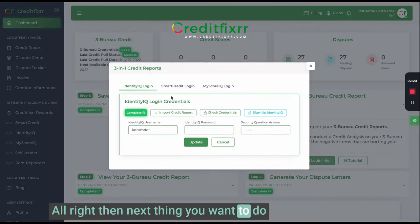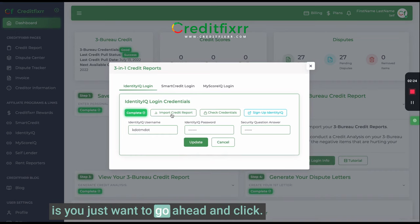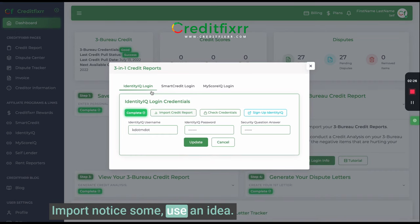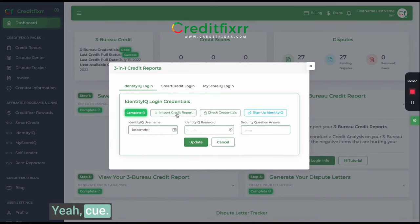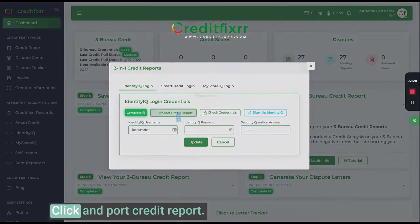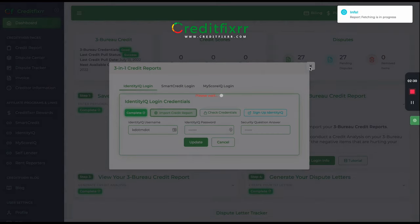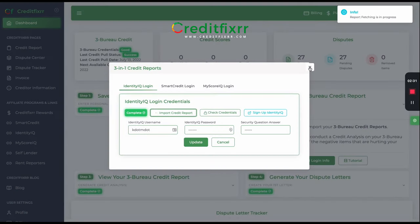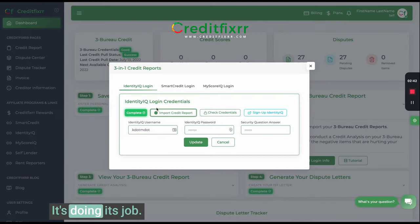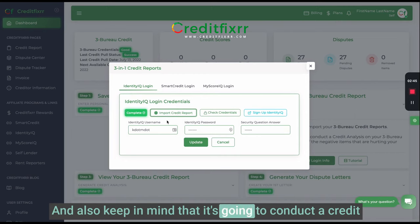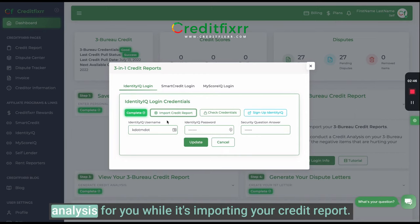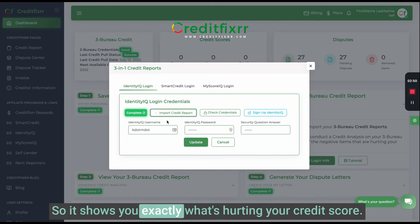Then you just want to go ahead and click import. I'm using Identity IQ — click 'Import Credit Report.' It's doing its job. Keep in mind that it's going to conduct the credit analysis for you while it's importing your credit report, so it shows you exactly what's hurting your credit score.